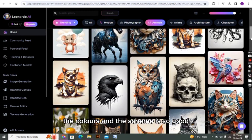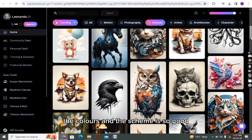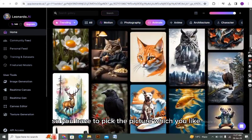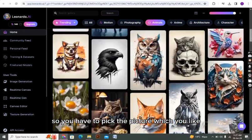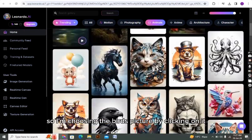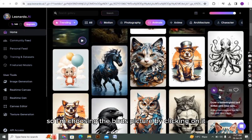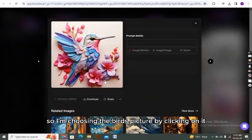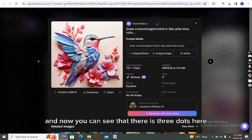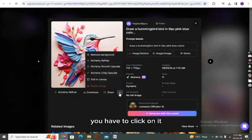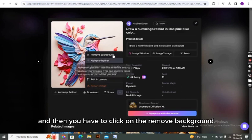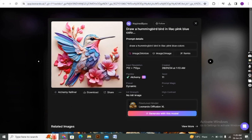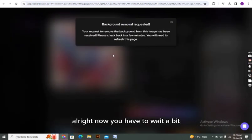The colors and the scheme are so good. You have to pick the picture which you like. I am choosing the bird picture by clicking on it. Now you can see that there are three dots here. You have to click on it and then click on remove background.